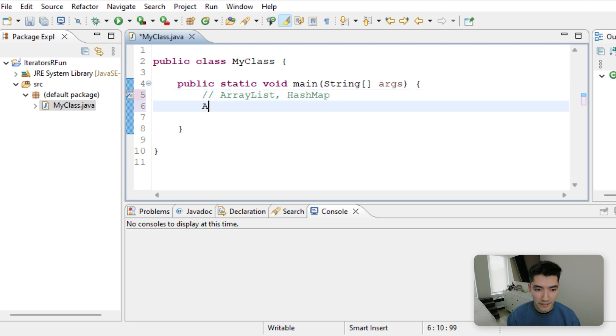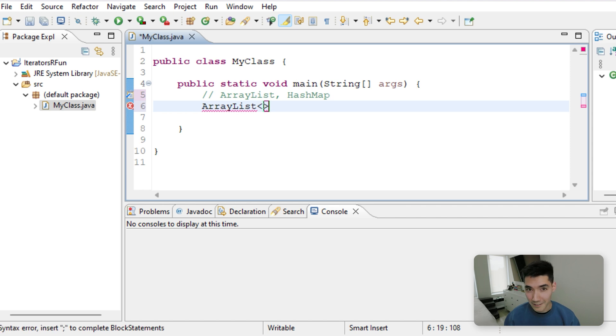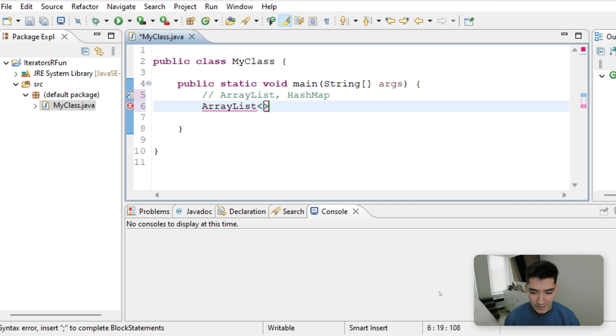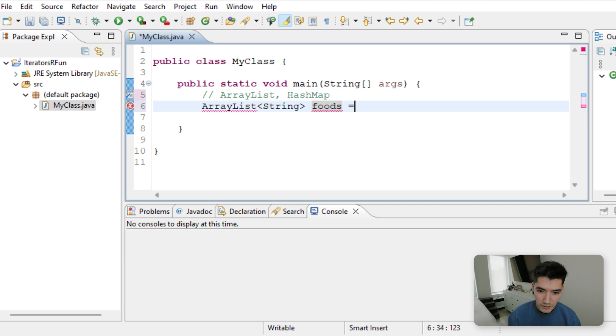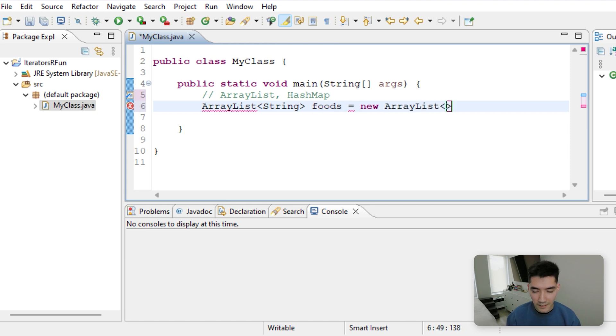To make an ArrayList in Java, you just type ArrayList. Then in these little alligators, you want to put the type of the values in your ArrayList. Let's make these strings and we'll put like different foods in here. So we'll call it foods equals new ArrayList of type string.